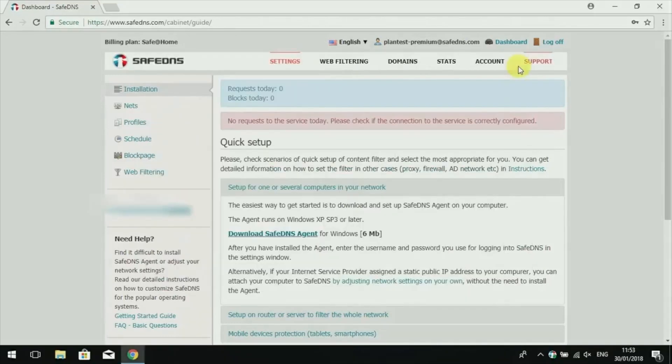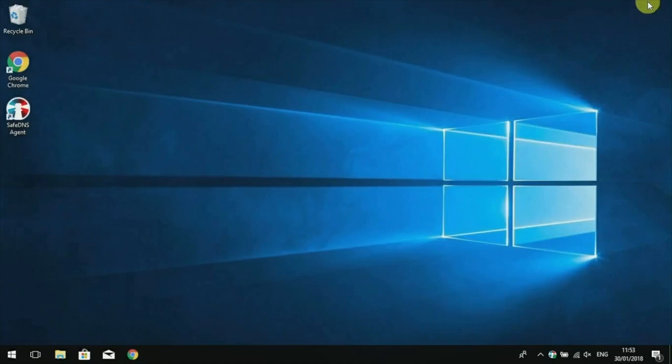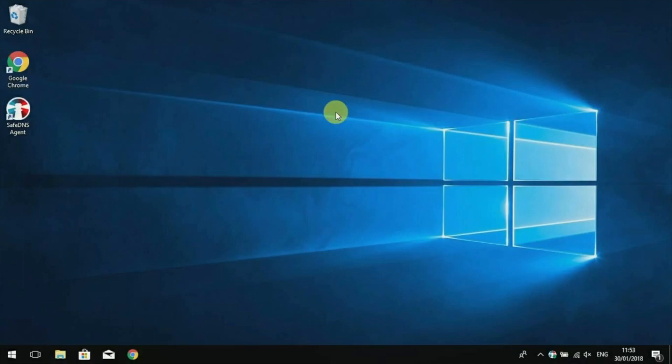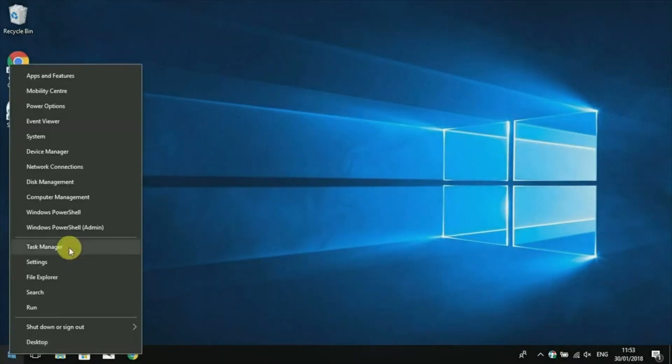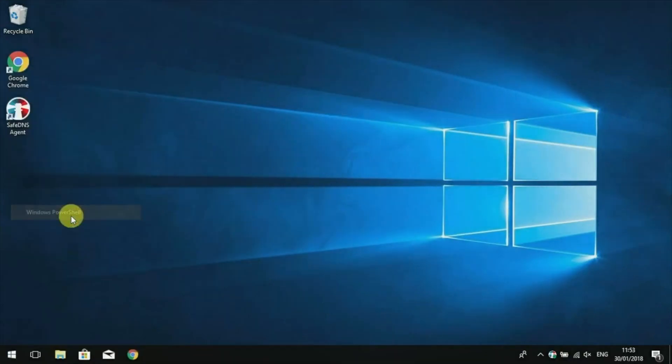You can close Agent and your browser. After the installation, you need to clean up your local DNS cache. To do that, right-click the Start button and choose Windows PowerShell.